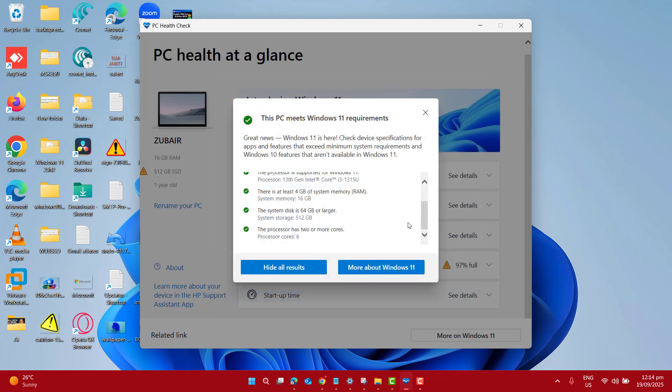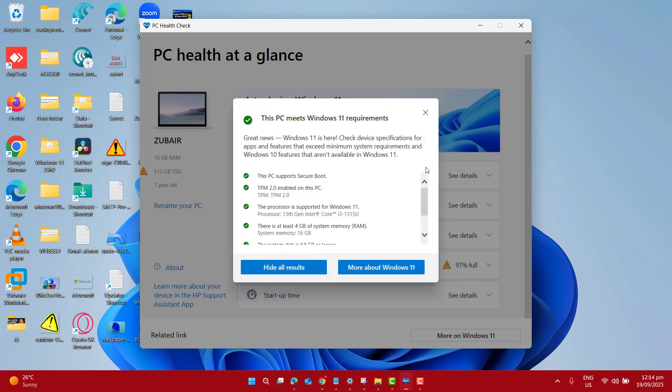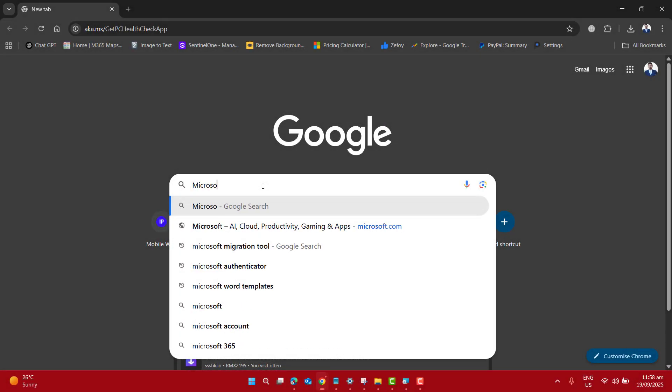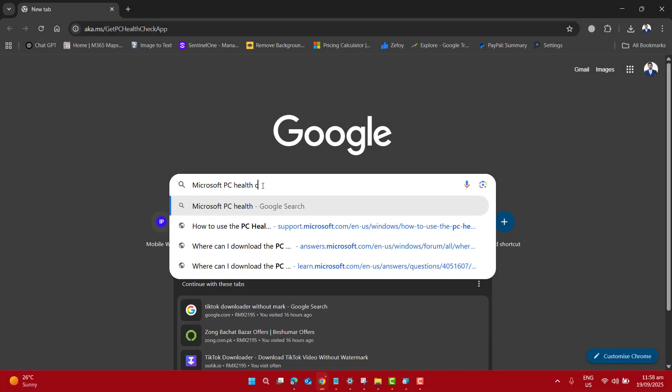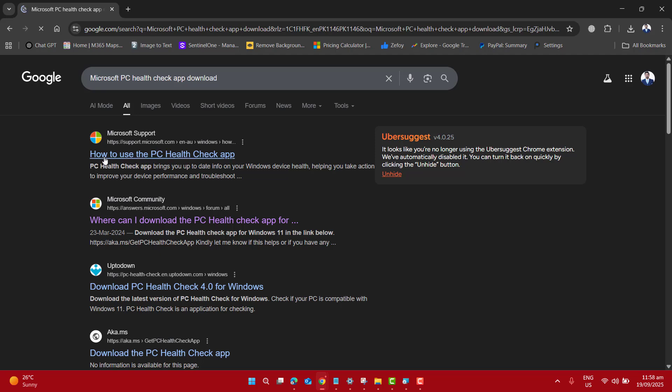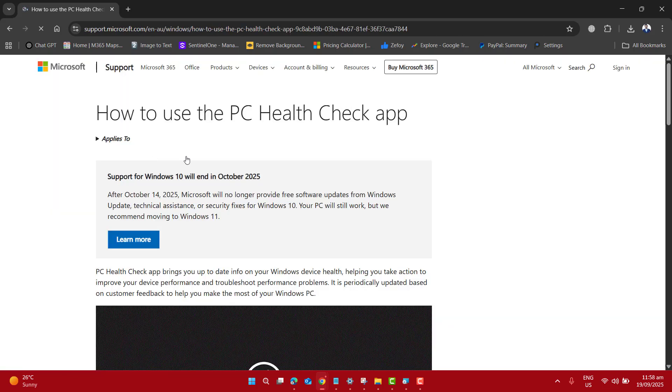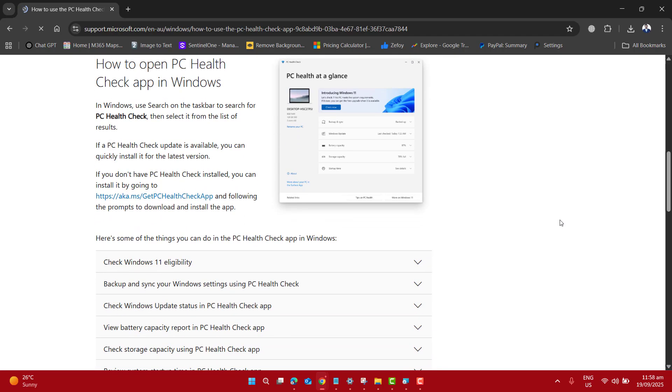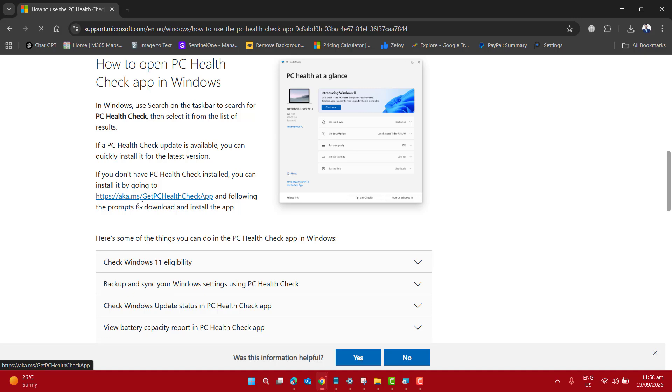So without wasting time, let's get started. Just go ahead and open up any browser on your PC or laptop and search for PC Health Check Microsoft App and click the official link from Microsoft.com. Please note, never download it from third-party websites for security reasons.